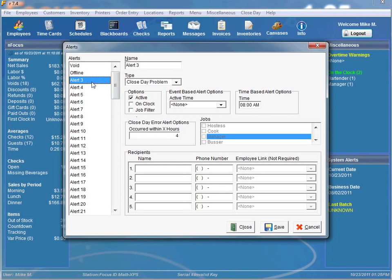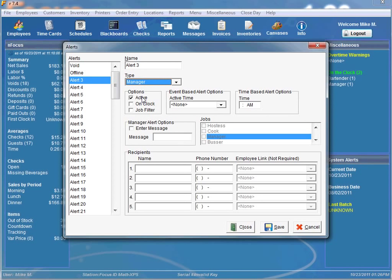The next event-based alert is the manager alert. The manager alert is used to send text messages to specified recipients. For example, if a host is working and cannot leave the host stand but needs to contact the manager on duty, they can use the manager alert to notify the manager. You can further customize the message — for instance, entering 'come to the host stand' in the text box, and that's what will be displayed in the alert.